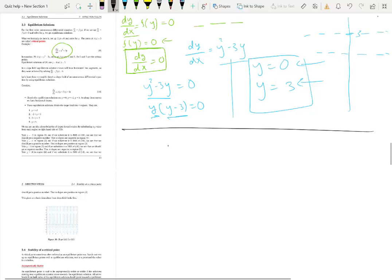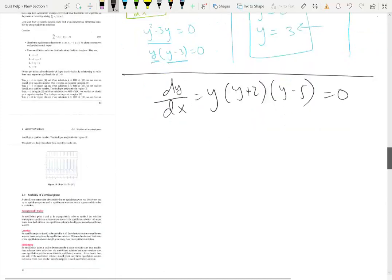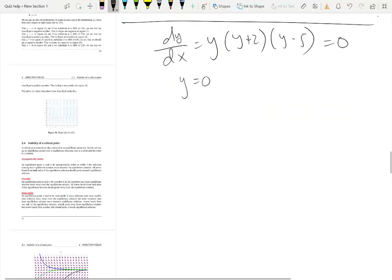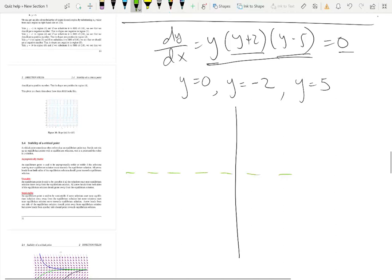Now let's use equilibrium solutions to sketch a slope field. For dy/dx equal to y times (y+2) times (y-5), we set this equal to zero. It's clear that y equals zero, y equals negative two, and y equals five make the right-hand side zero. So these three are the equilibrium solutions, and at each we have horizontal tangent lines on the slope field.